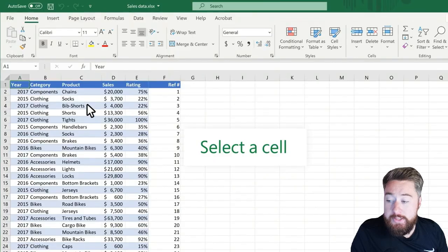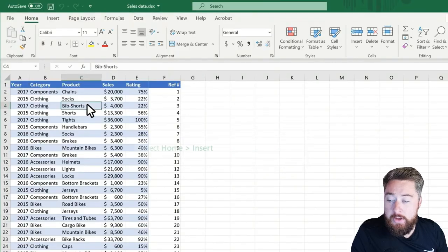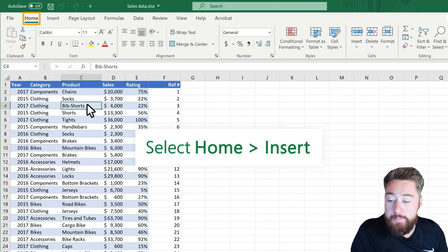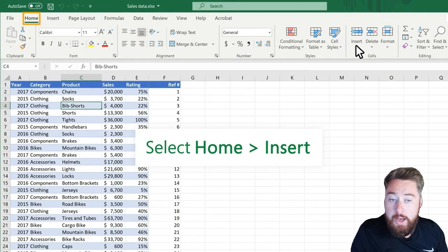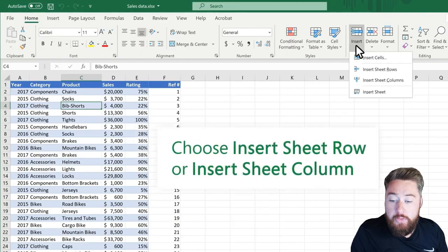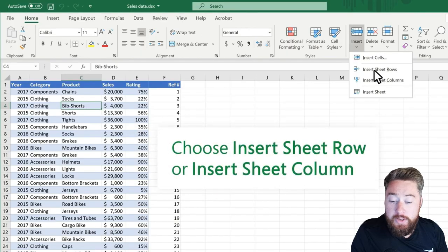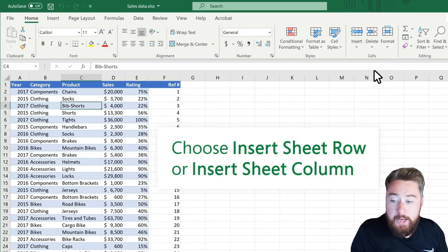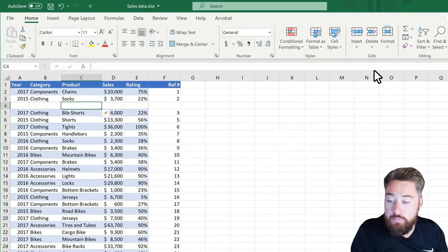The first thing we're going to do is select a cell inside of our table, and then on the top tab, select on Home, and then Insert. This will allow us to insert a sheet row or insert sheet column. So in this case, I'm going to select on Sheet Row,